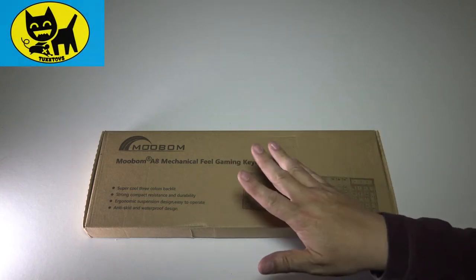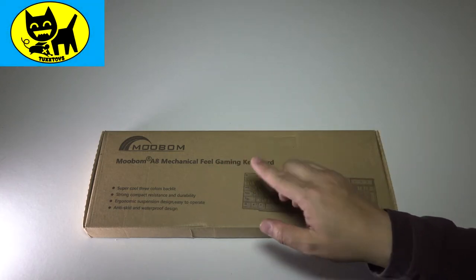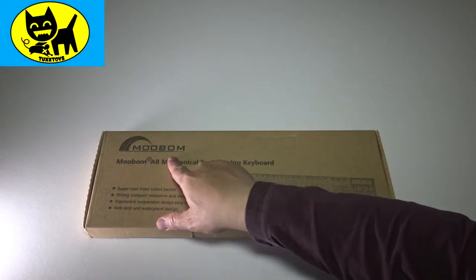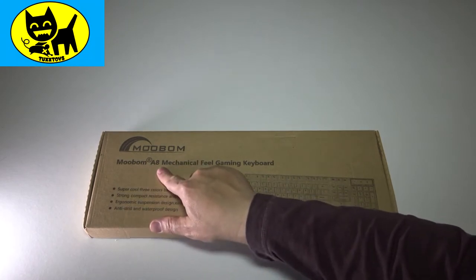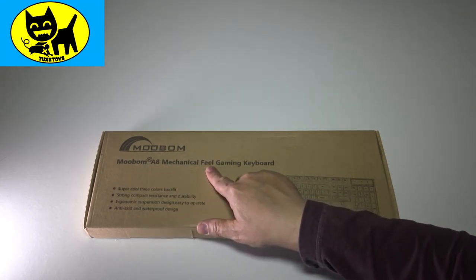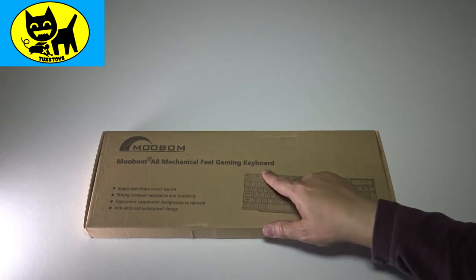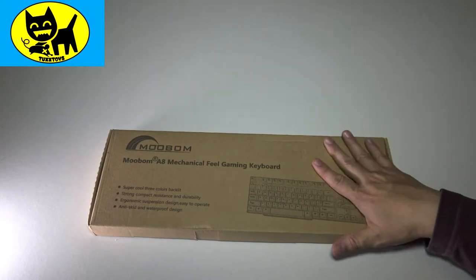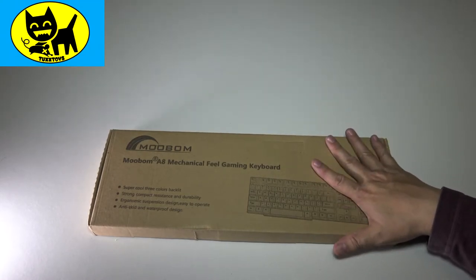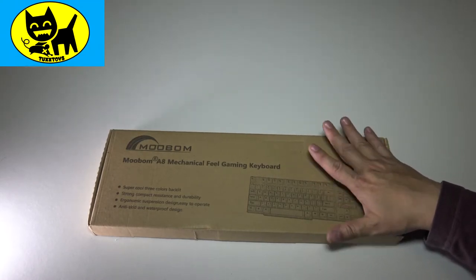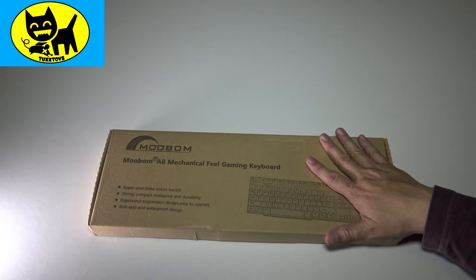Hey friends, Tux here. I want to give a big shout out and thank you to Moobomb who sent me this Moobomb A8 Mechanical Feel Gaming Keyboard. I don't know what to expect about this, but I have had requests from people to review this product, so I want to say a big thank you for them supplying me with one.